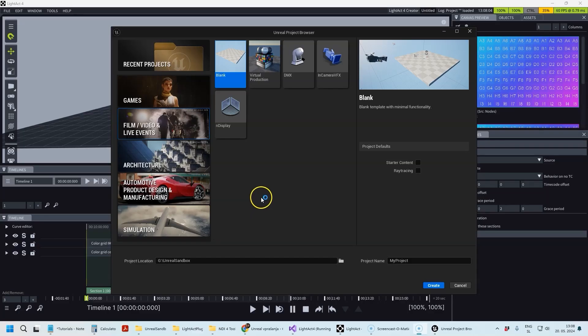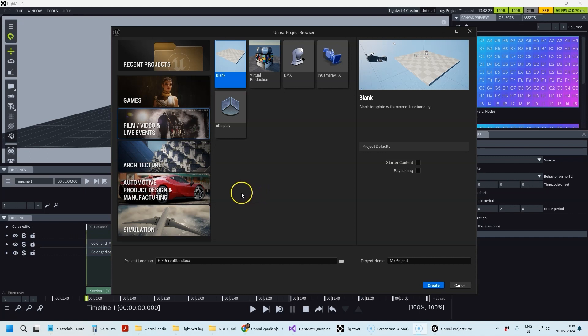Hello, my name is Mitya and in this tutorial I'm going to walk you through setting up the LightAct Unreal Engine plugin. I'm going to be using Unreal Engine 5.4 and LightAct 4.7.